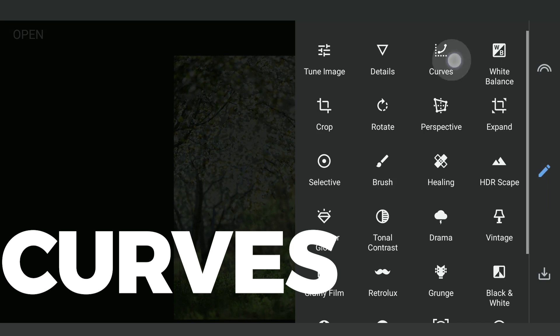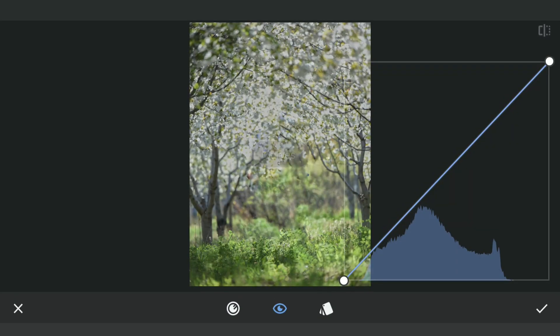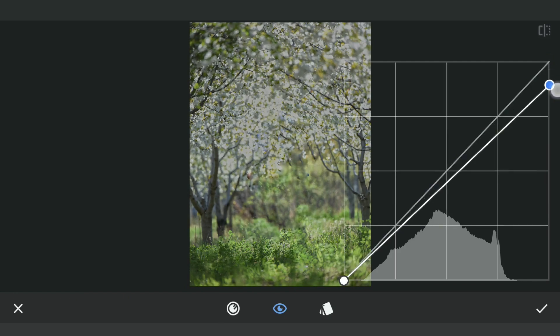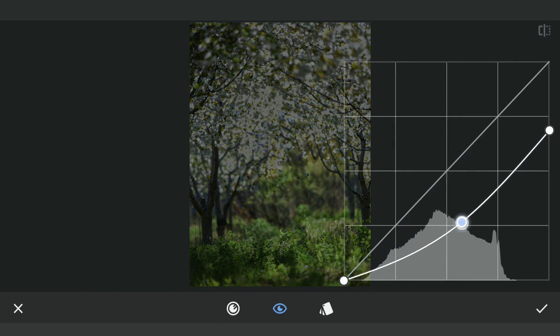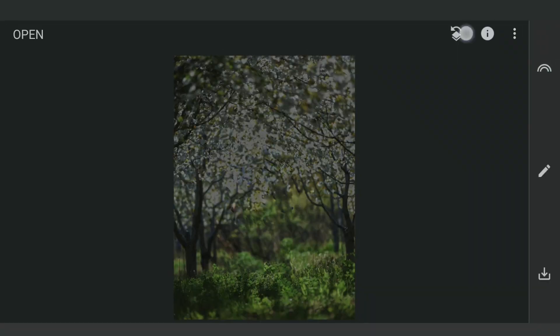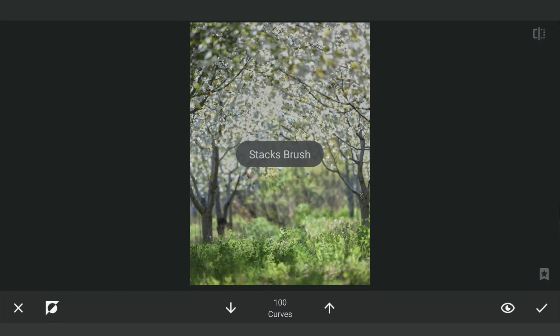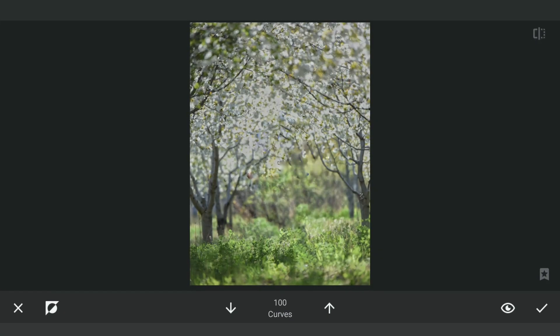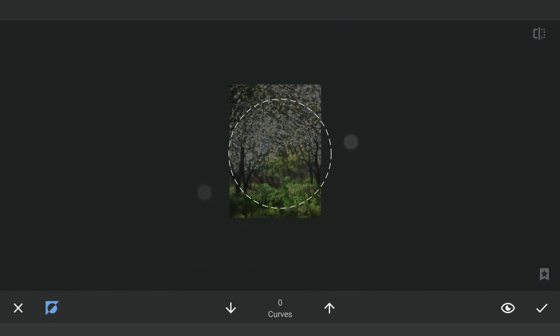Now with Curves, we'll reduce the overall brightness further. We'll retain some brightness by going into the masking screen and brushing out the effect around the middle part of the image.